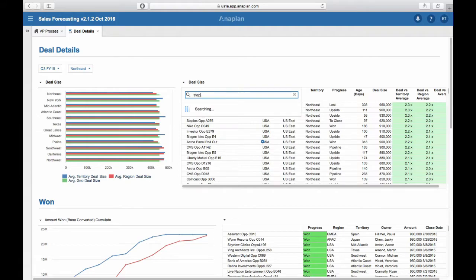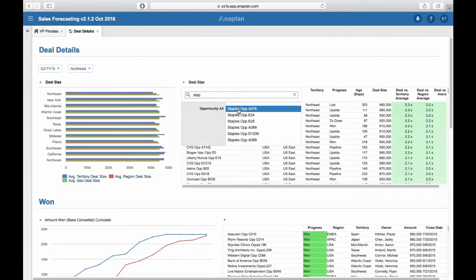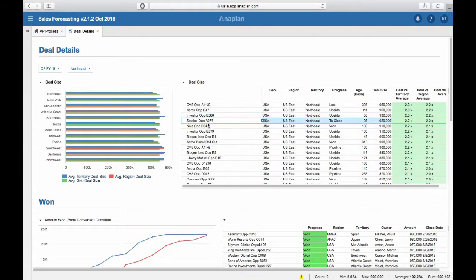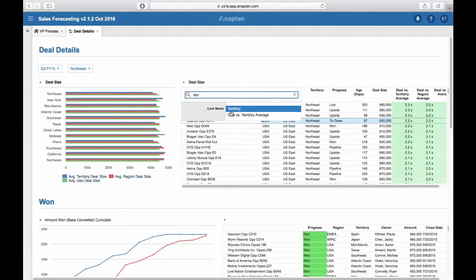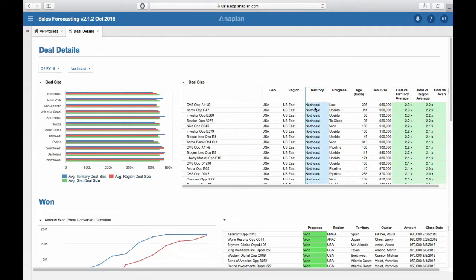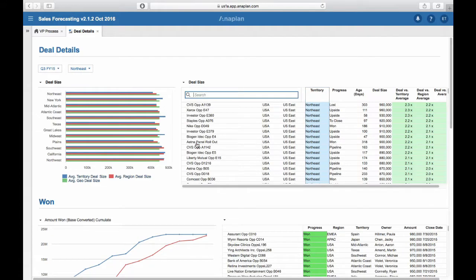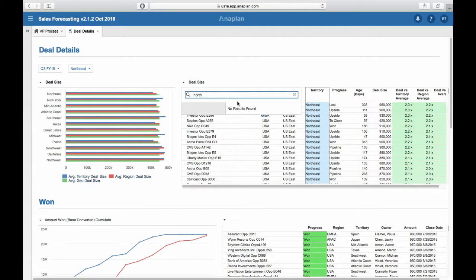For example, here we can search for 'staples' and see all the staple-related deals, or we can search for line items like 'territory' and we'll see the territory column. However, we cannot search for values like 'north east' — that will not show us any results.